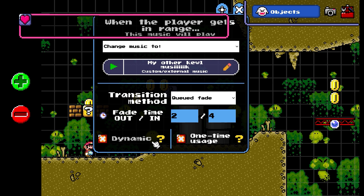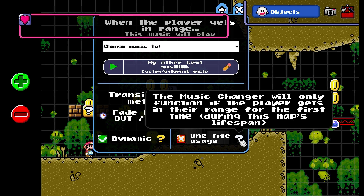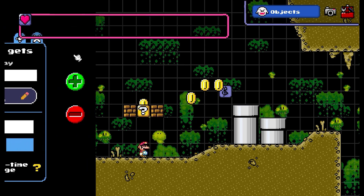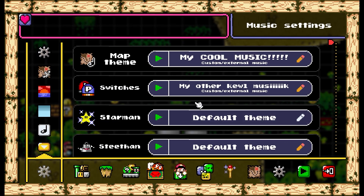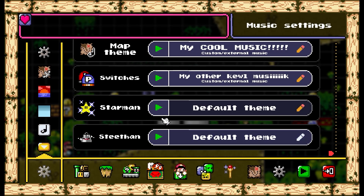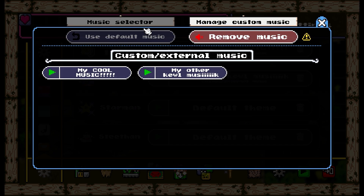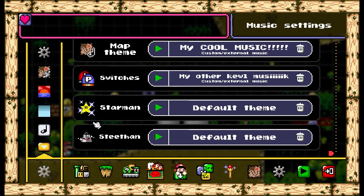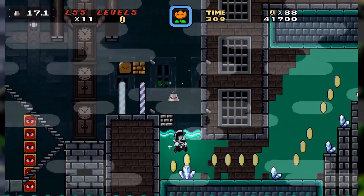Finally, there are two checkmarks: Dynamic and One Time Musage. If you tick Dynamic, the new music will start at the same point in time that the current music is playing — handy if your custom music has a bit of dead silence at the very start. One Time Musage ensures that each time Mario passes through the defined range, the music changer only takes effect once. All of these mechanics also apply to the Switches tab, where you can add custom music for switch-press events like B-switches. The Starman tab lets you upload and assign custom music that plays when you collect a Superstar. And the Stithan tab plays custom music when you collect Stithan, which is essentially the Metal Cap powerup of Super Mario Construct.